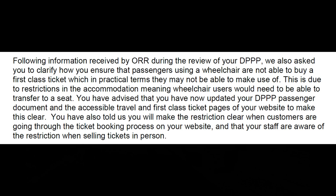Well, how have they made it clear when going through the ticket booking process on your website? I mean, they haven't, have they? And that's just a lie. And their staff are clearly not aware of the restriction because they happily booked me in. ScotRail, you need to sort yourself out.